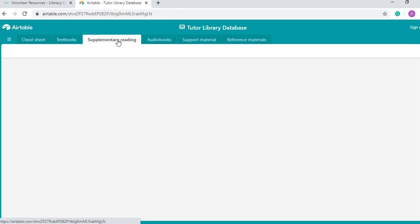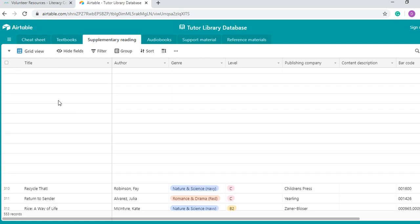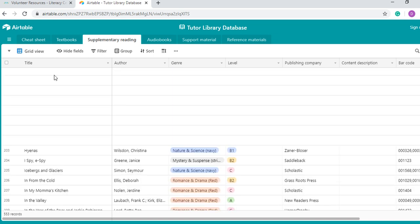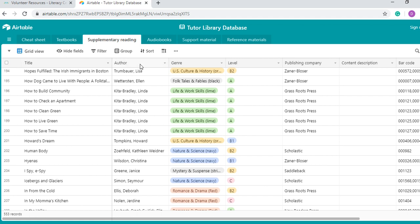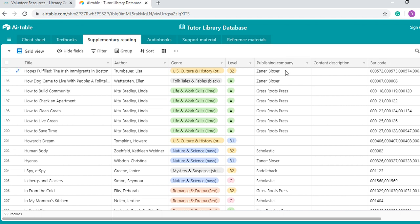So let's go to supplementary reading. Here we have even more, we have around 553 different titles for supplementary reading, which includes mainly graded books. Now these books are for adults, maybe some are for young adults, but mostly adults who have low levels of literacy. So these are great for our learners. As you see here, we have a title, we have author, we have genre, which is a classification that we came up with. We have the level that this book would be good for. We have the publishing company.